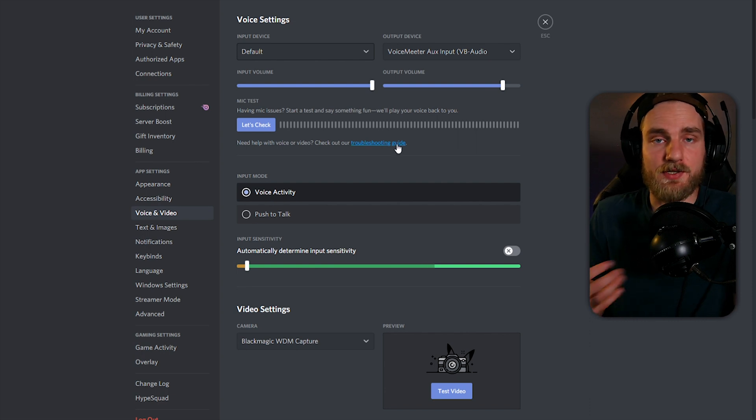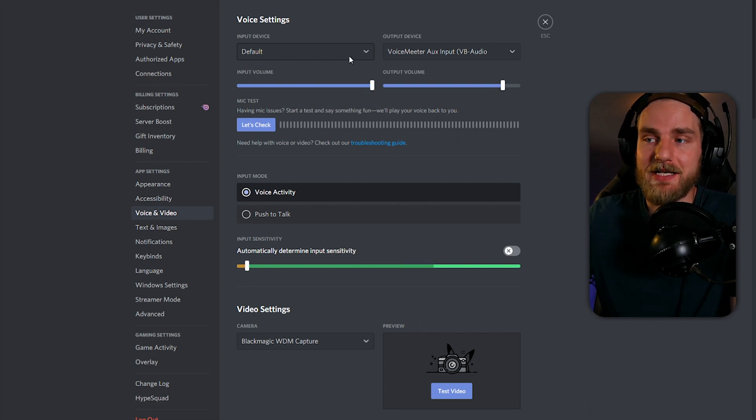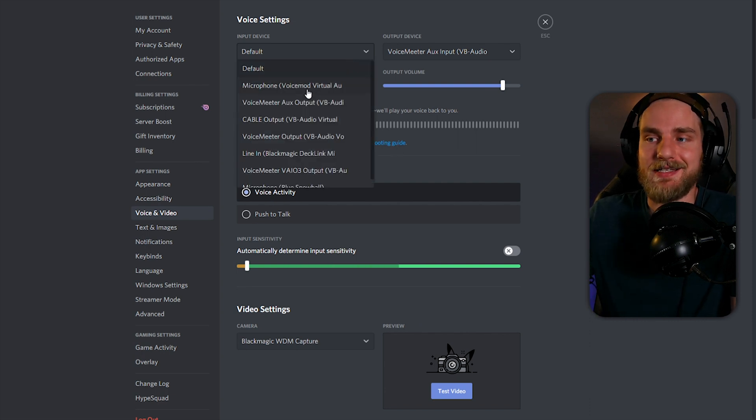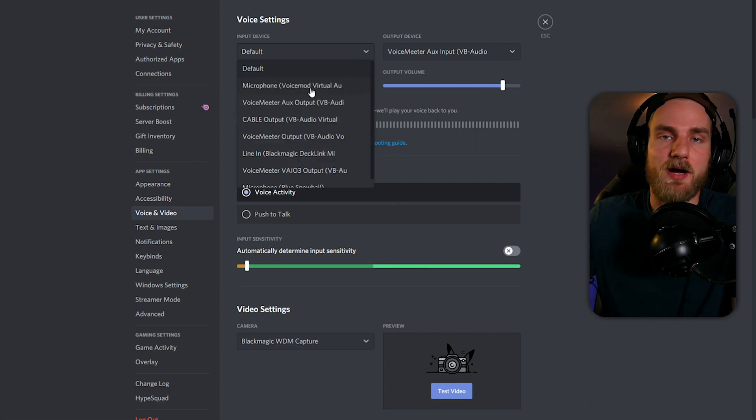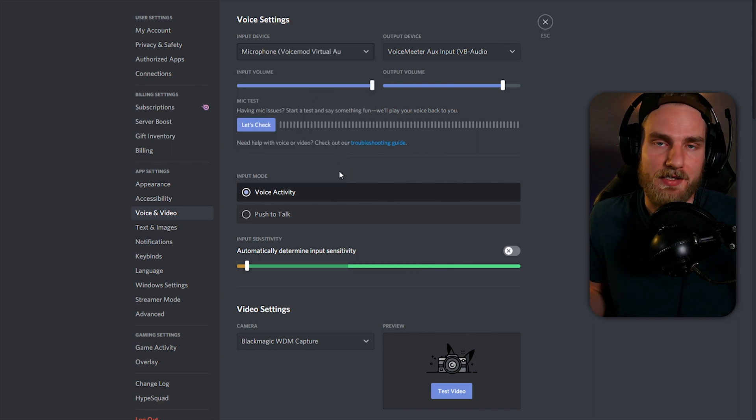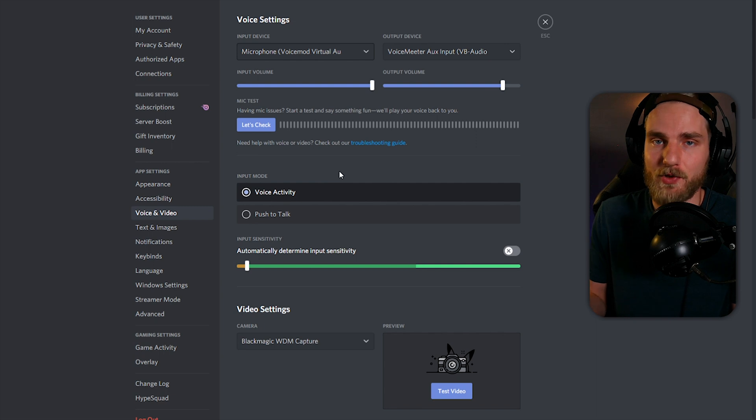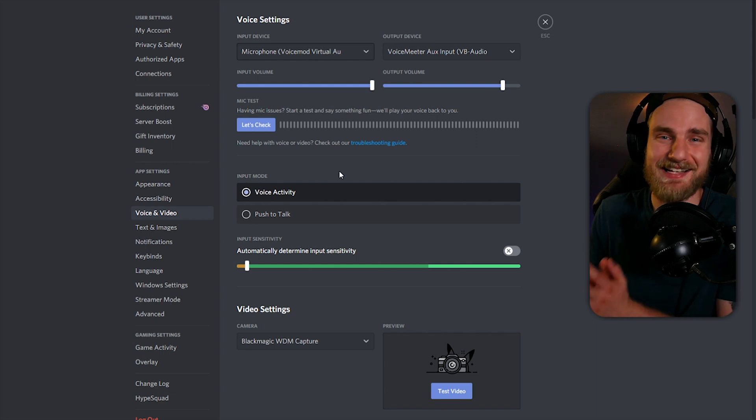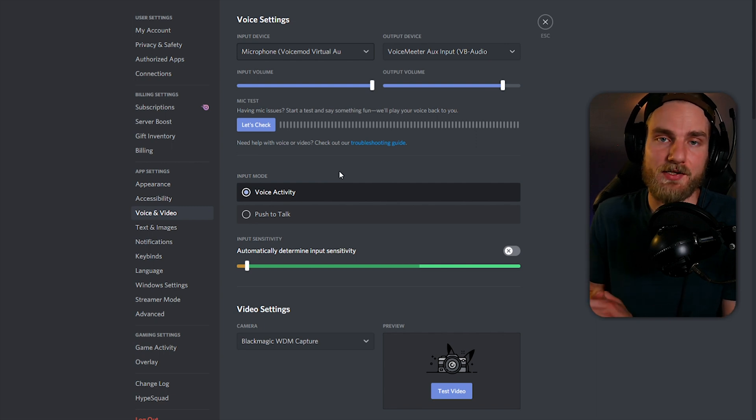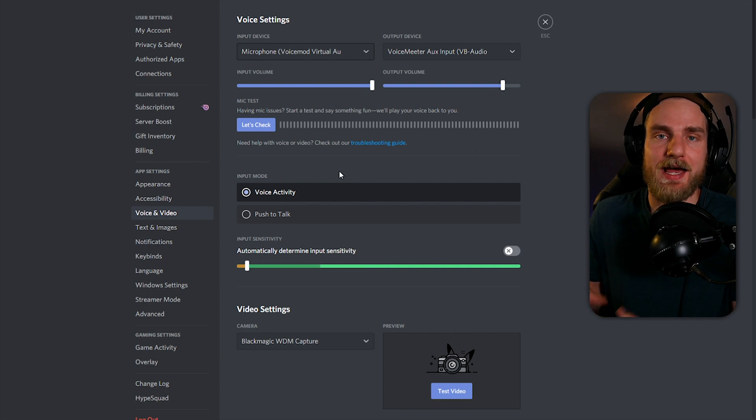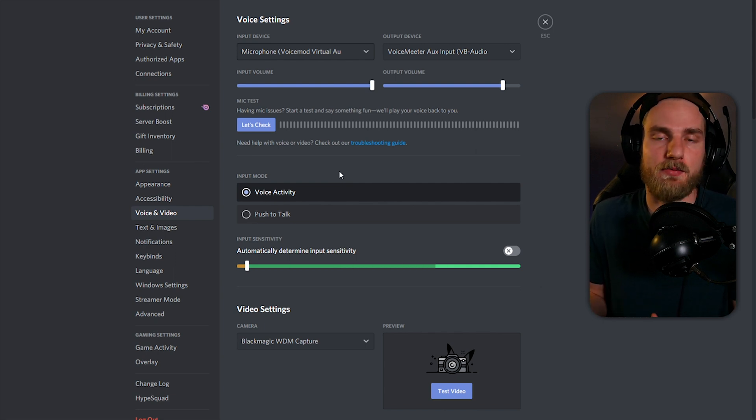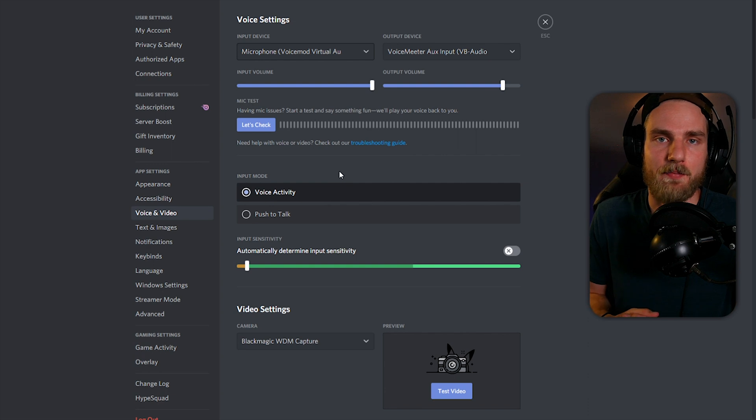The other way that you can set this up is by manually selecting the Voicemod virtual audio device from the input selection window. Either setting up the Voicemod source as the default device on your computer or manually selecting the Voicemod source as the input source on any of your applications is an okay way to set it up.